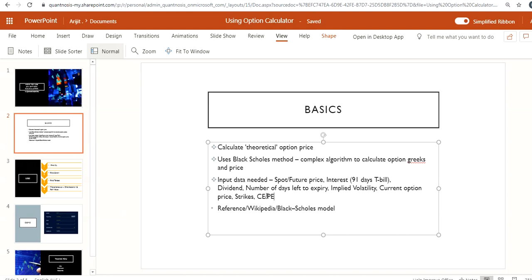If you want to take a deep dive into the algorithm Black-Scholes uses, you can check the Wikipedia article called 'Black-Scholes model'. It will give you details on the mathematical formula used. But to actually use the calculator for determining option prices, you don't need that theoretical knowledge.